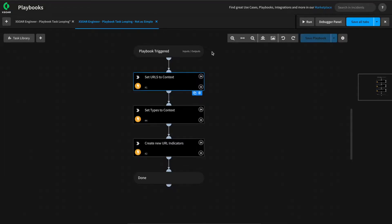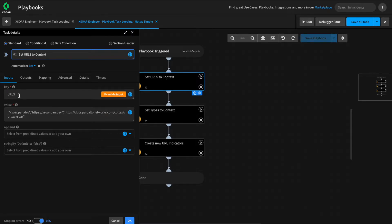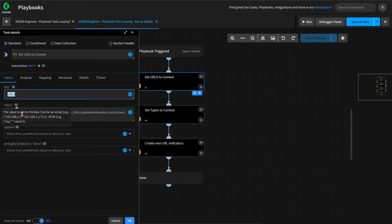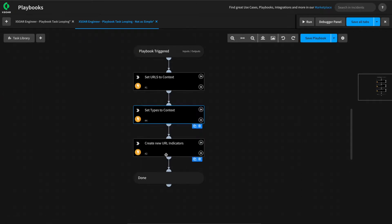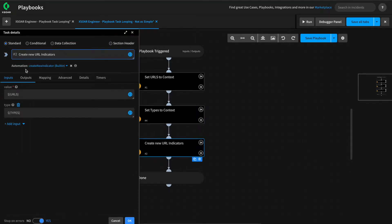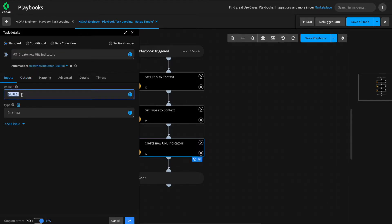Now, what happens if we set arrays of different lengths into different arguments for a particular task? In our next example playbook, the first two tasks set arrays of different lengths to different context keys. For example, the first task will set three URLs to an array into the URLs key. Next, we'll set a types key containing two items. Lastly, we will pass both arrays into the create new indicator built-in command, passing the array of URLs to the value and the array of types to the type key.